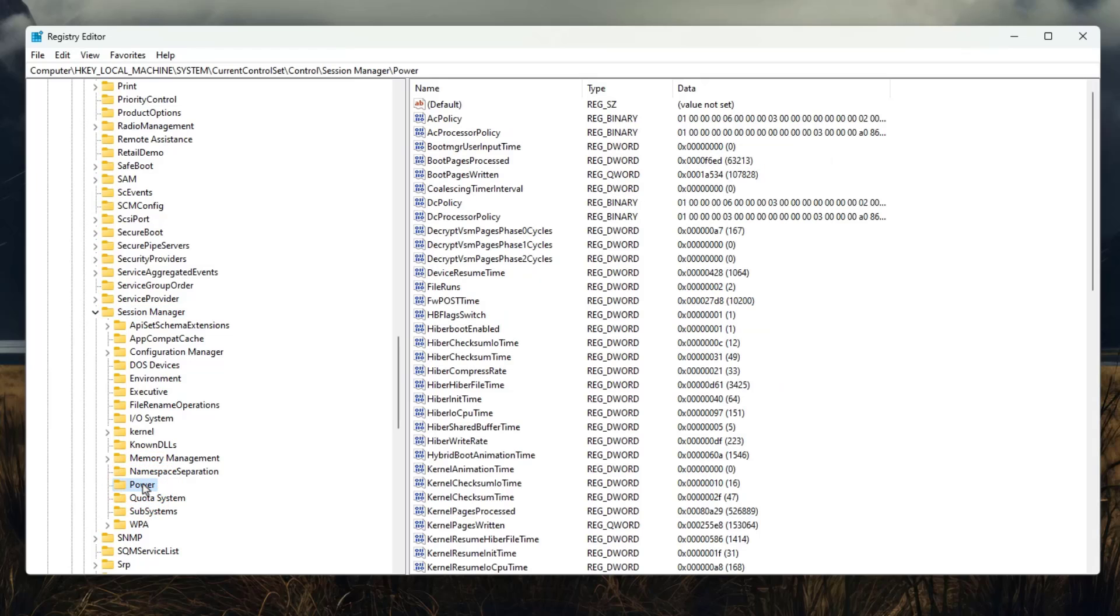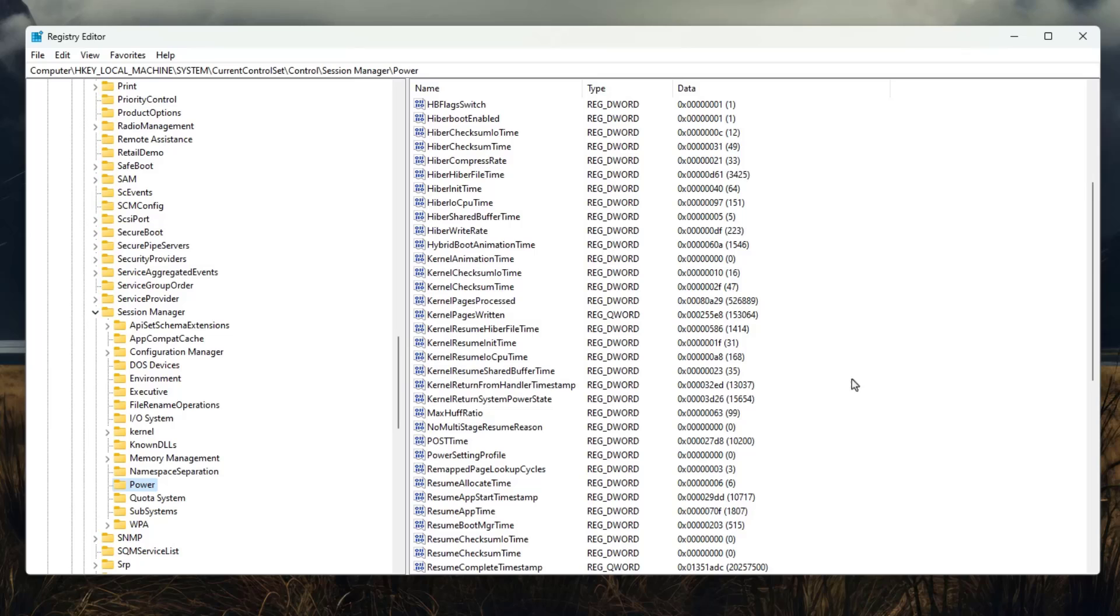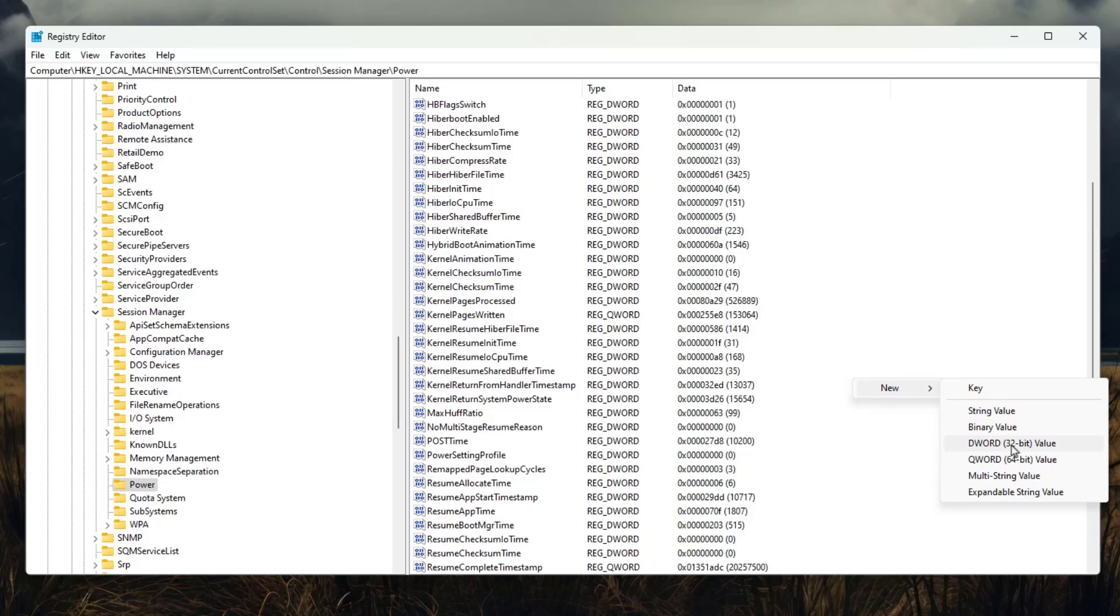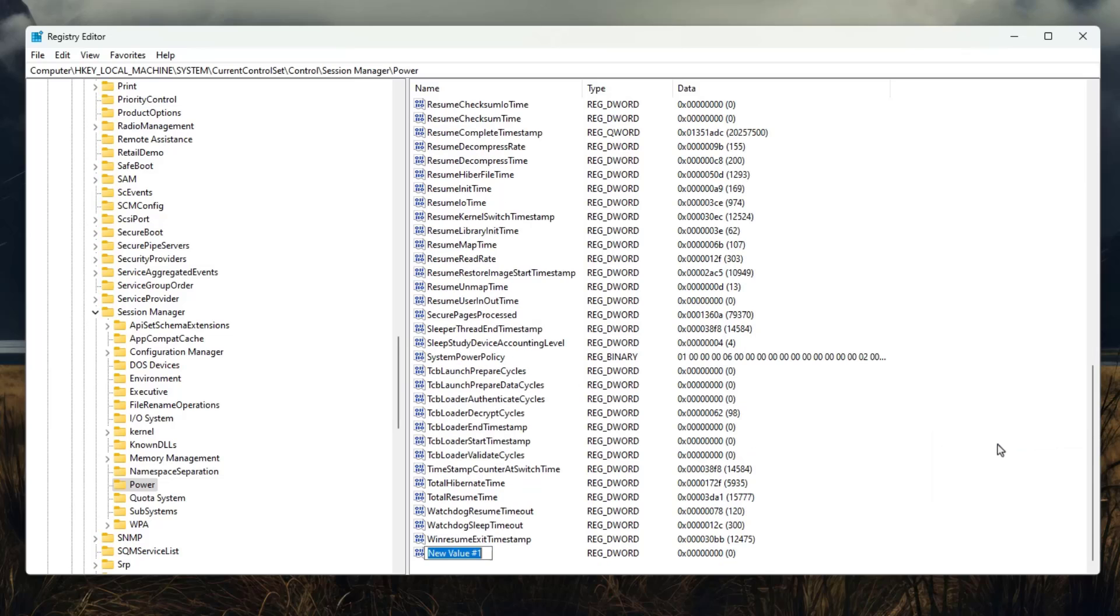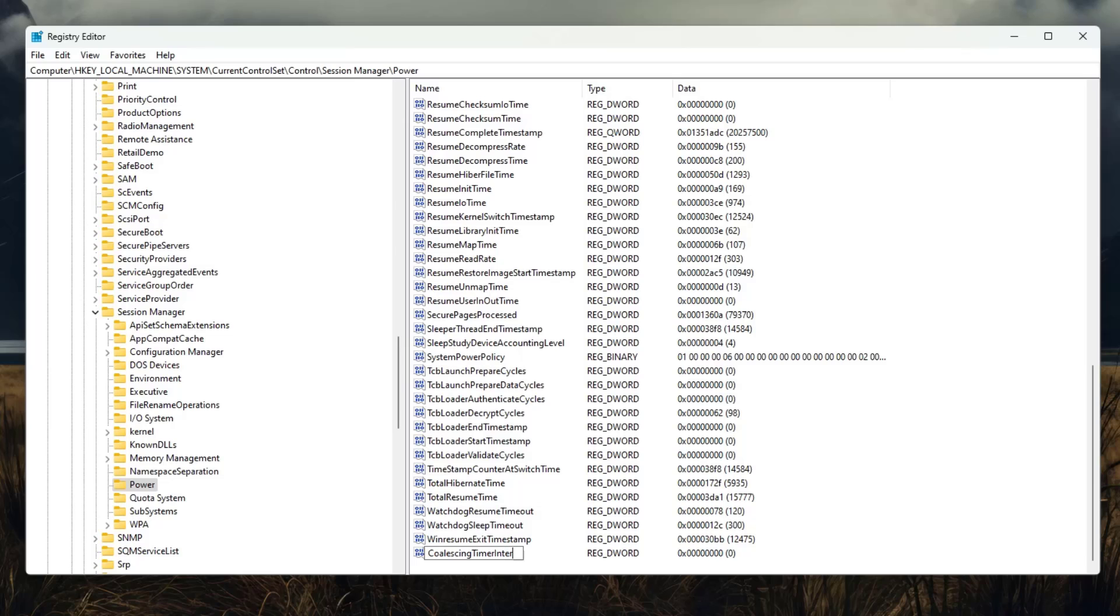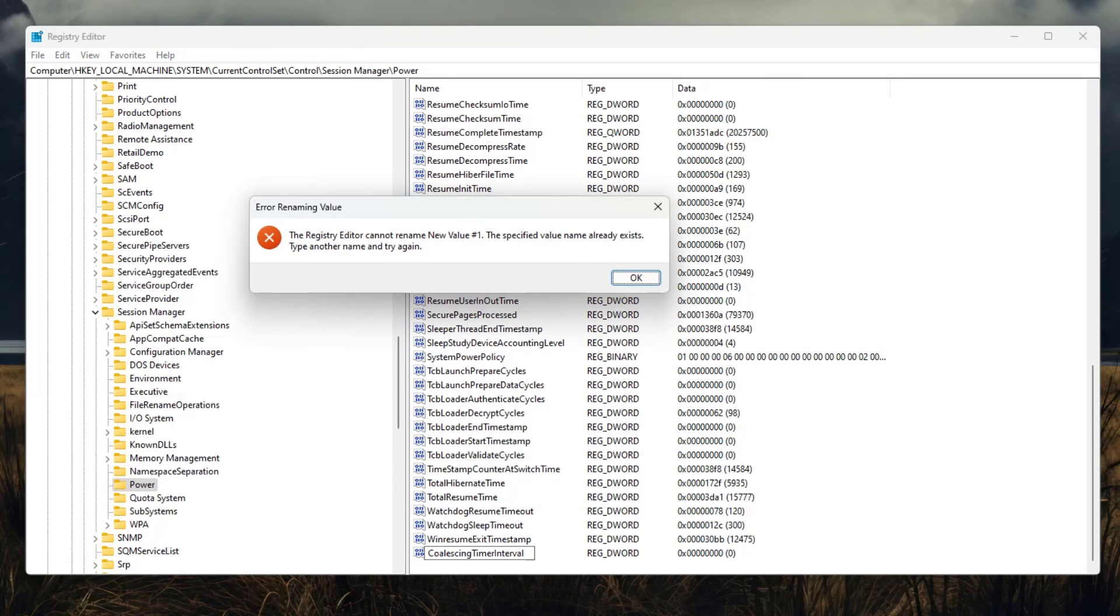Now the last thing you need to find here the power option which is over here. And once you are here, just click on the empty space and then right click. New and then DWORD 32 bit value. You need to create this one. Now give it the name C-O-A-L-E-S-C-I-N-G-T-I-M-E-R-I-N-T-E-R-V-A-L, and then hit enter.